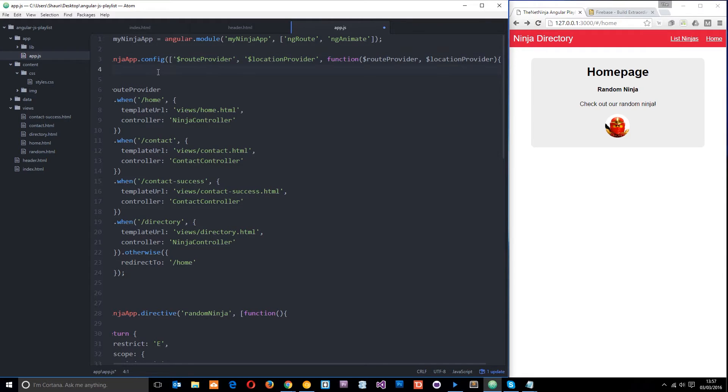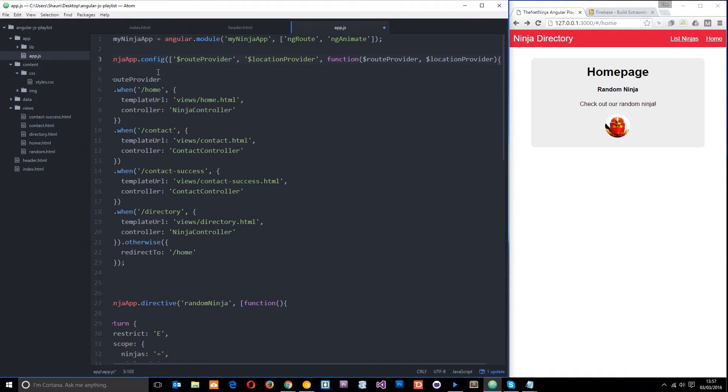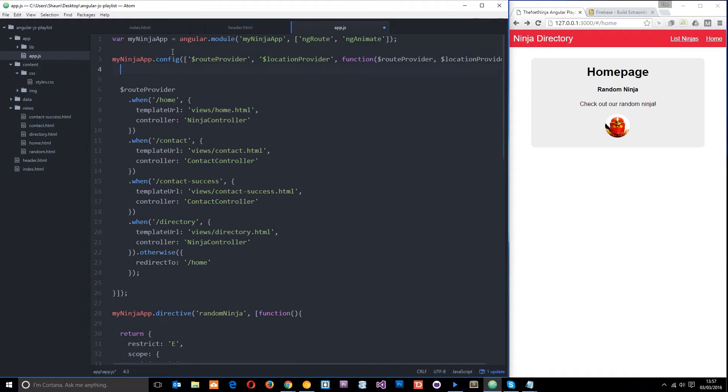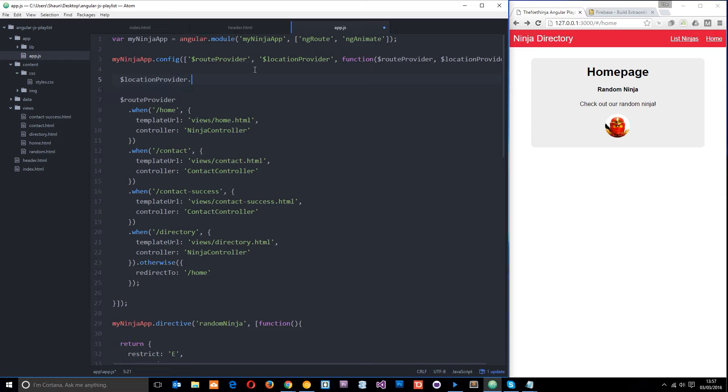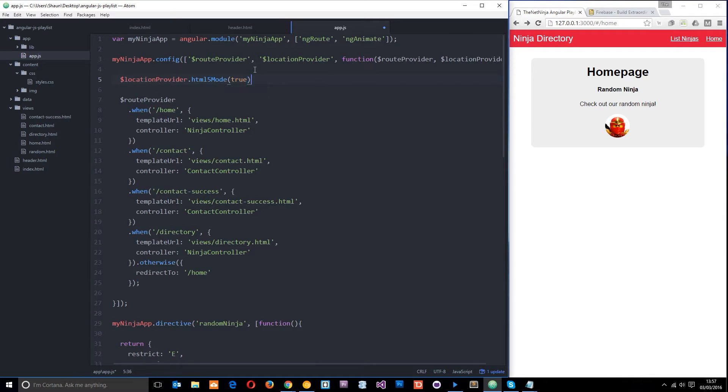Once we've done that, you want to come above the route provider right here and I'm just going to say location provider dot HTML5 mode true like that.